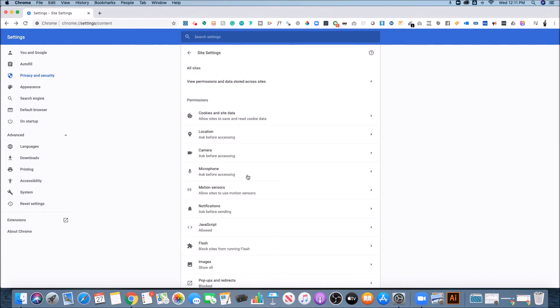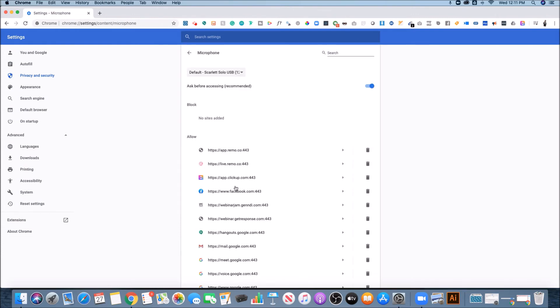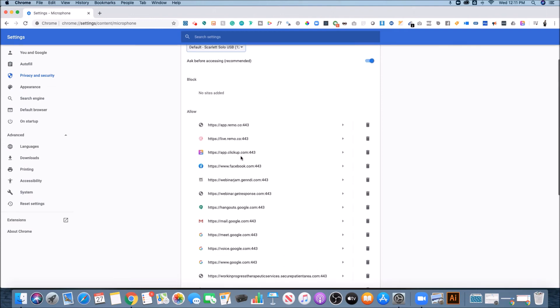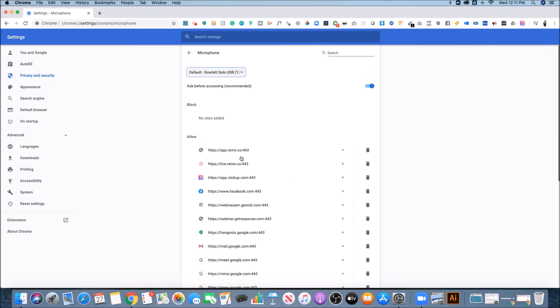Then you want to go back out of that and then hit microphone and do the same thing. If you have multiple mics, select the proper mic that you want to use and then toggle this on and off. So that way it asks before it goes on. And then again, it'll show you all the platforms that you've allowed. And you could also block certain sites from accessing this.